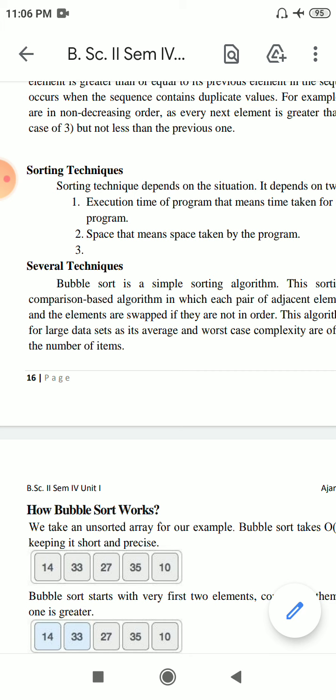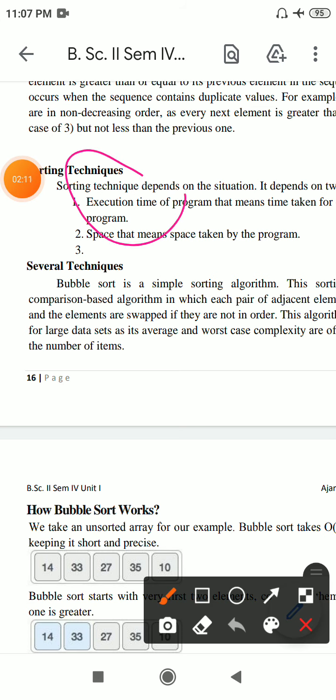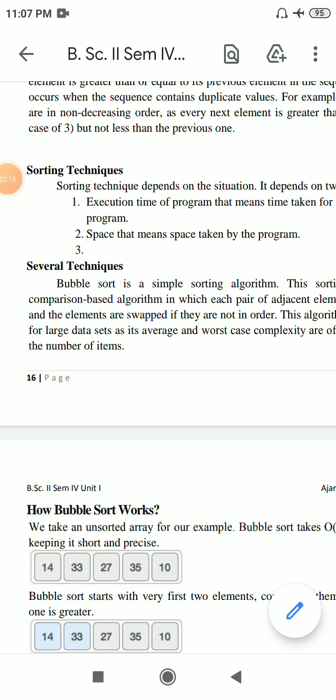We'll discuss sorting techniques. When you have data, you need to sort the data. Sorting is an operation performed in data structure to order the data.